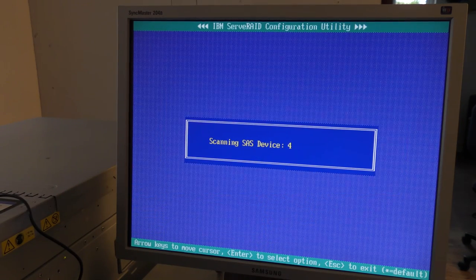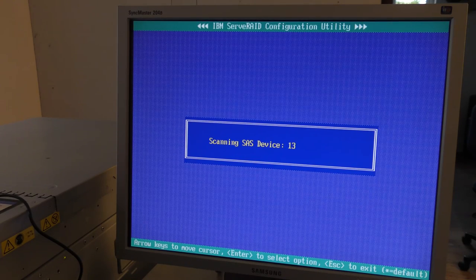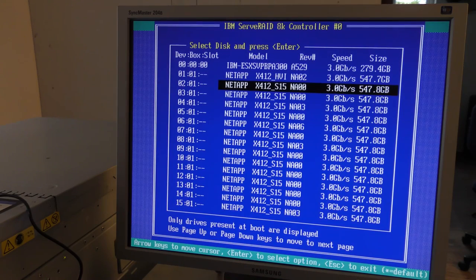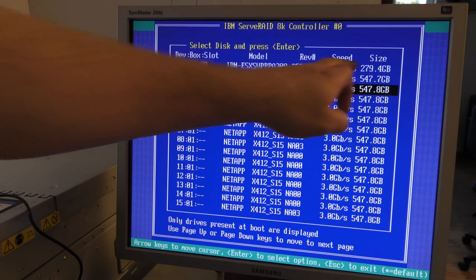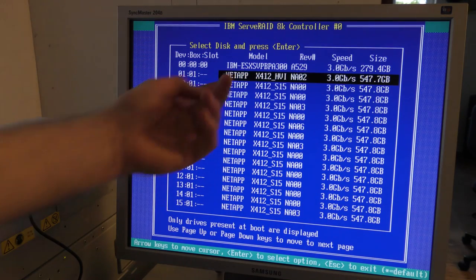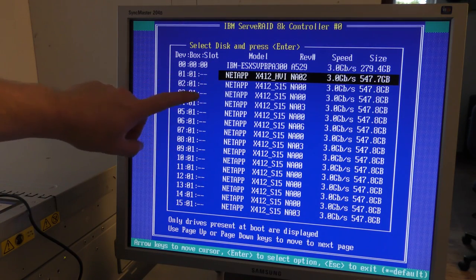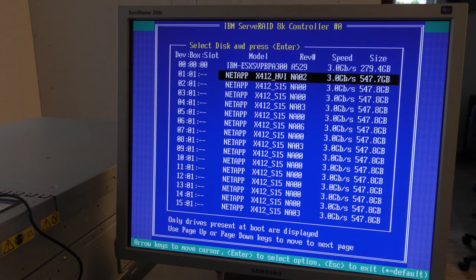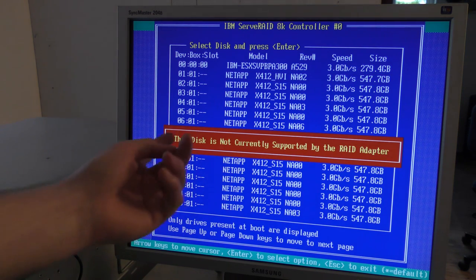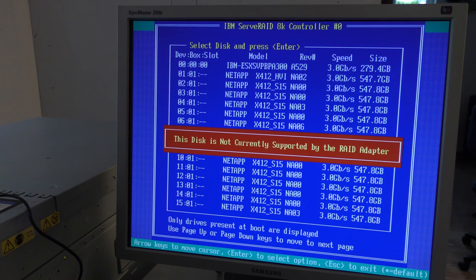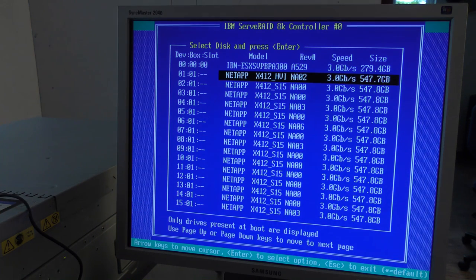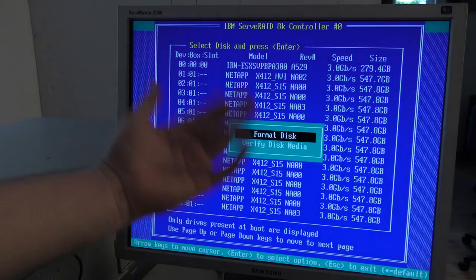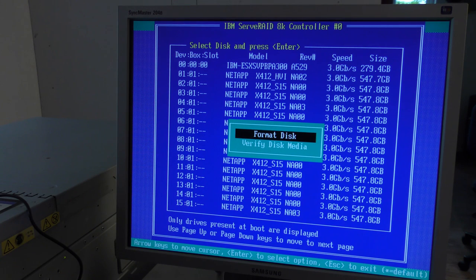There is also a disk utility here. It would have been awesome if that disk utility could do something with these drives. After waiting a bit for all the drives to load, I can see the 300-gigabyte drive up here and all the NetApp drives, but they don't have any numbers and if we try to do something it just tells us this is not a supported drive.